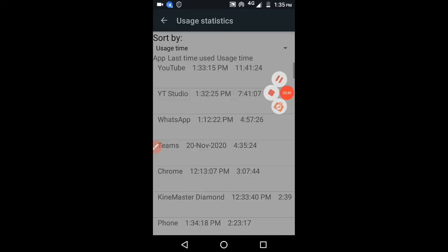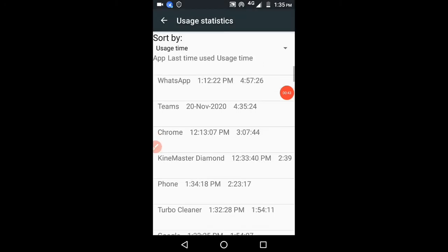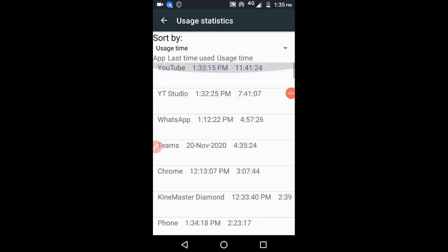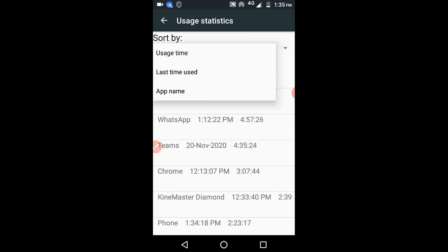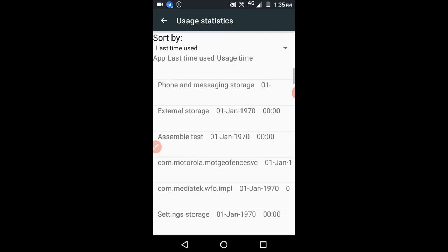You can check whatever things they have done on their mobile. You can see here even a filter option is there. You can click on that, select 'Last time used,' and it will give the latest information.